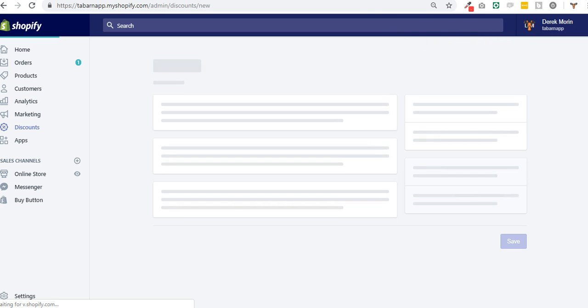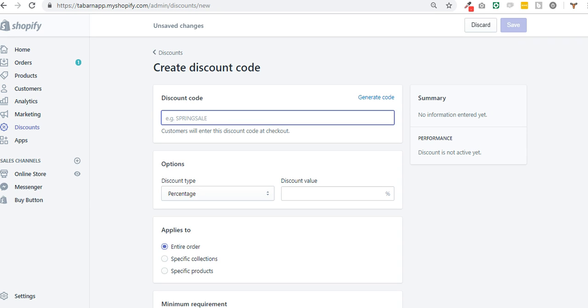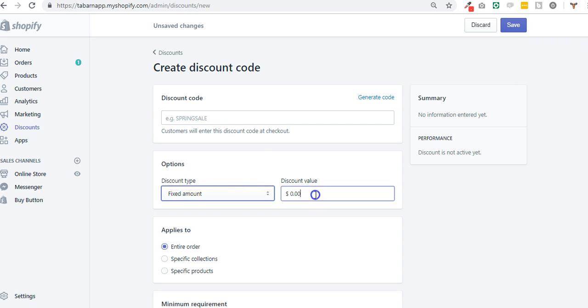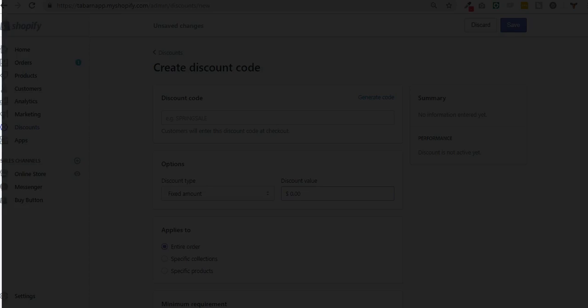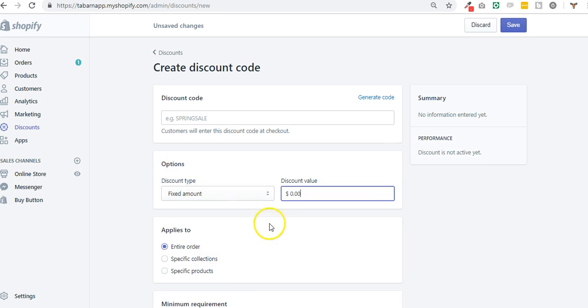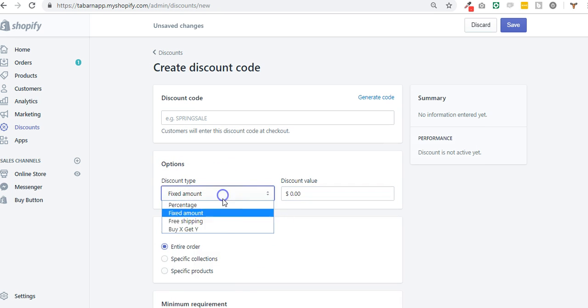And then for the app to trigger and apply the discount automatically, it needs a coupon code. And the coupon code will be, for example, a fixed amount. 15, now it's 15 percent.